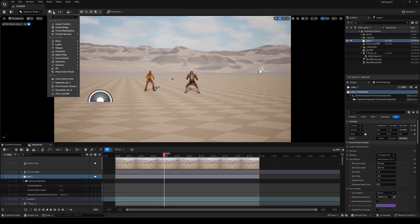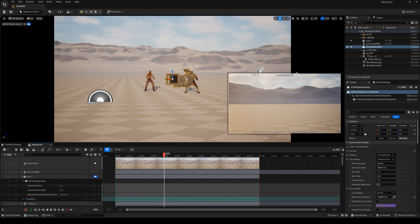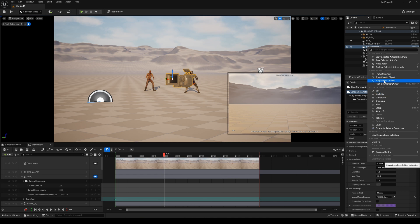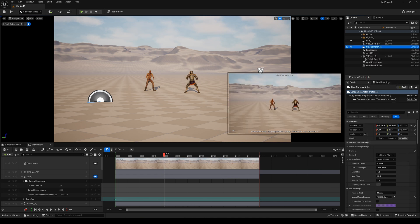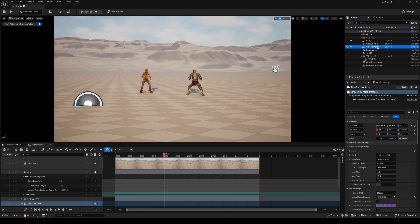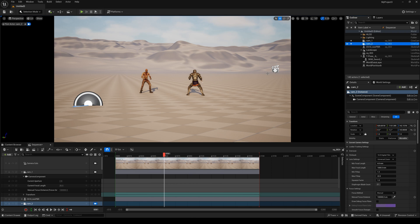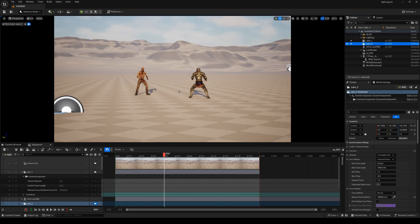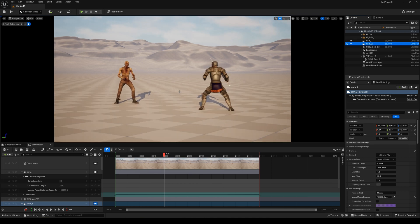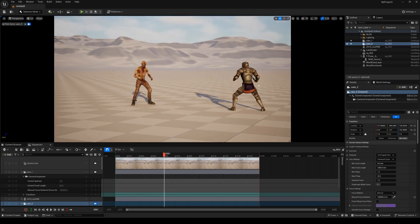Here I need to add another camera. Right-click and select Snap Object to View, then drop it into the Sequencer again. Change the camera name to Camera2.